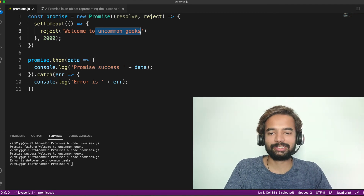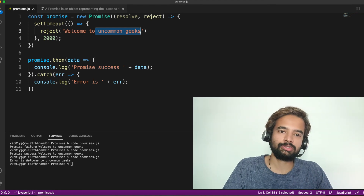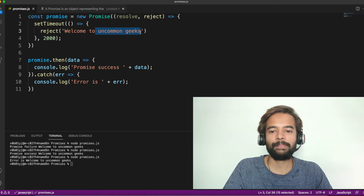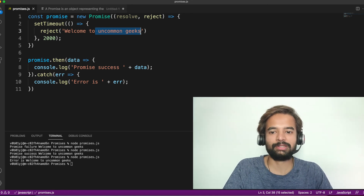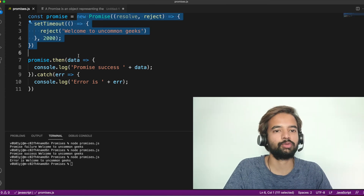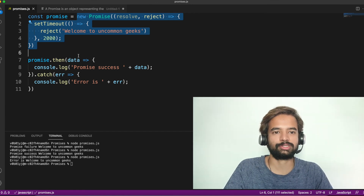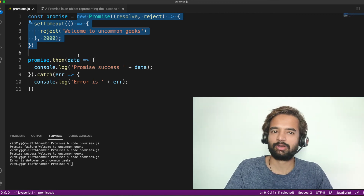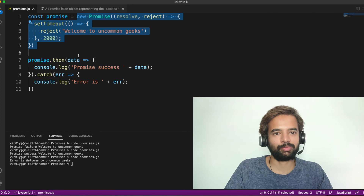There are many more things to explore around promises — for example, what happens to the order of execution if you add logs above or below a promise. We'll study those in detail in the next video. Key takeaways from this video: how to create a promise and how to create a promise with a specific delay. Practice these two approaches thoroughly. Further videos will cover promise methods in depth. Links to related Medium articles and a GitHub repository with example questions will be in the description.